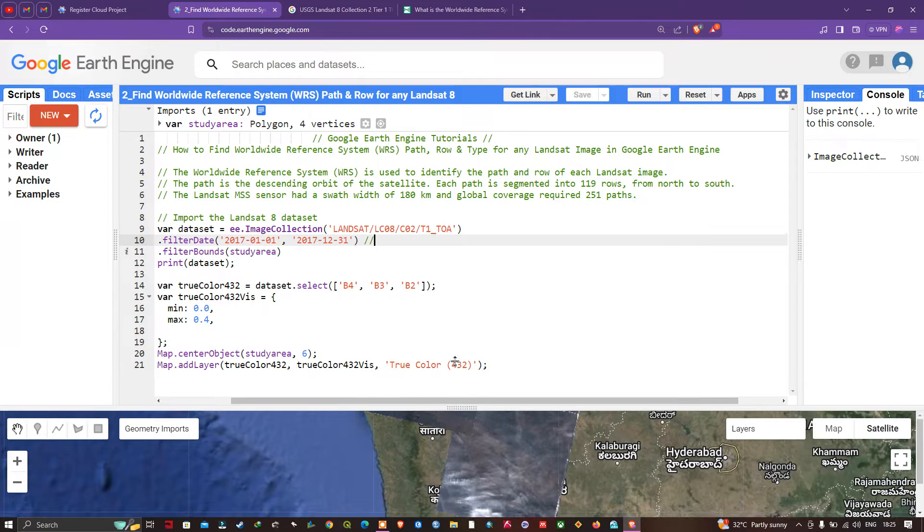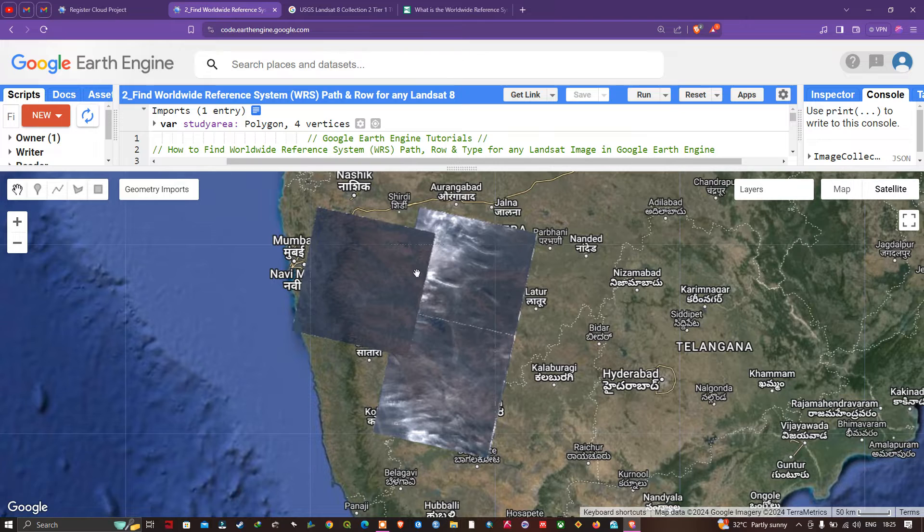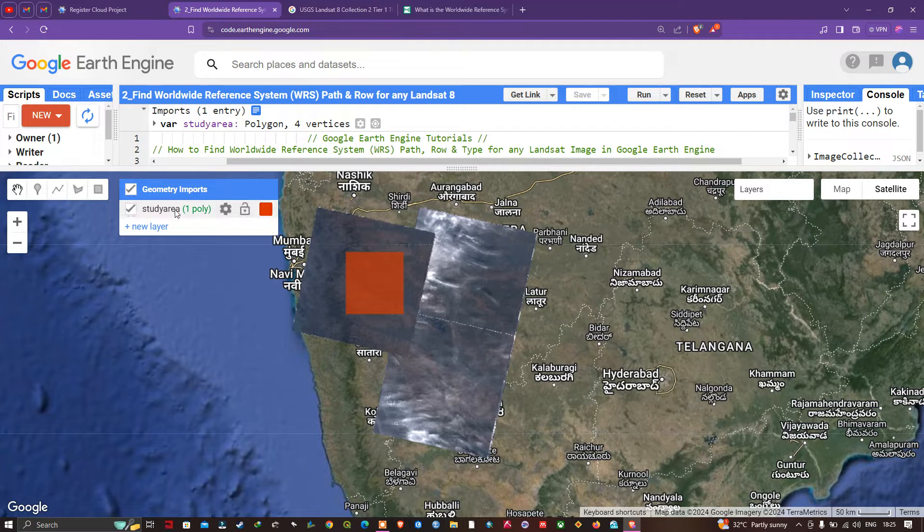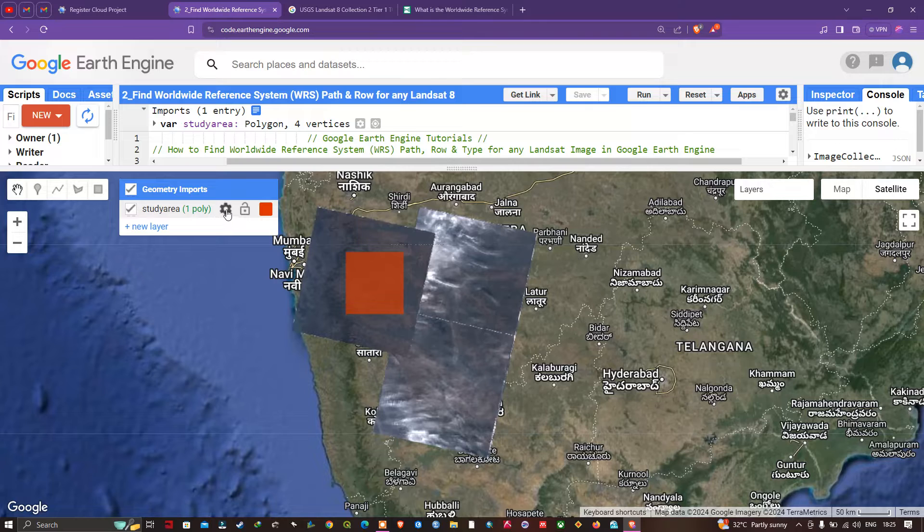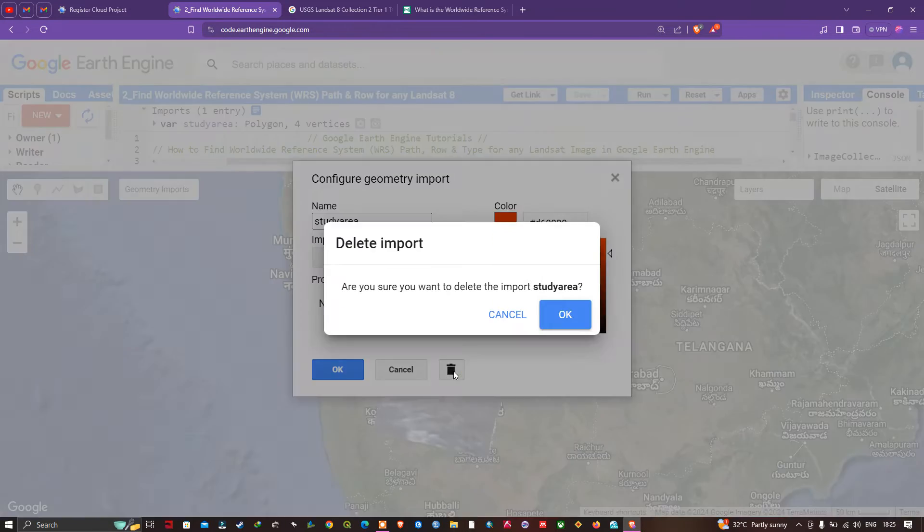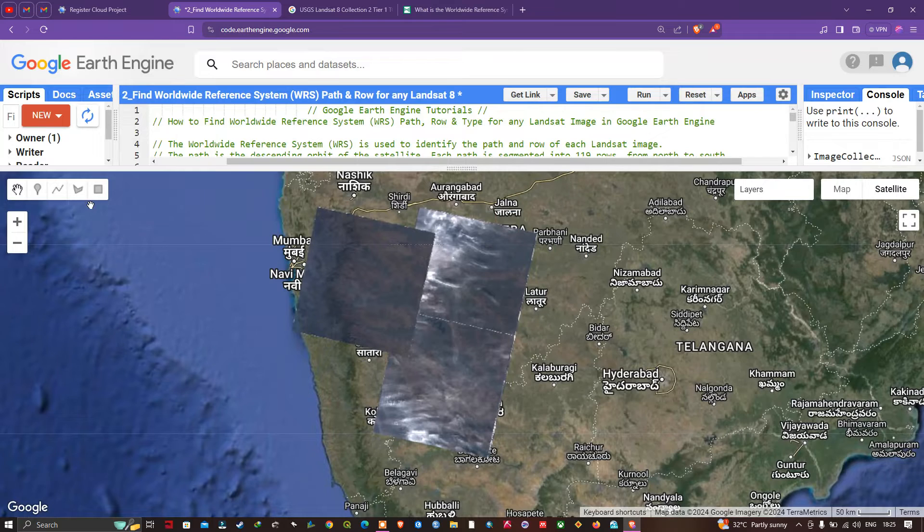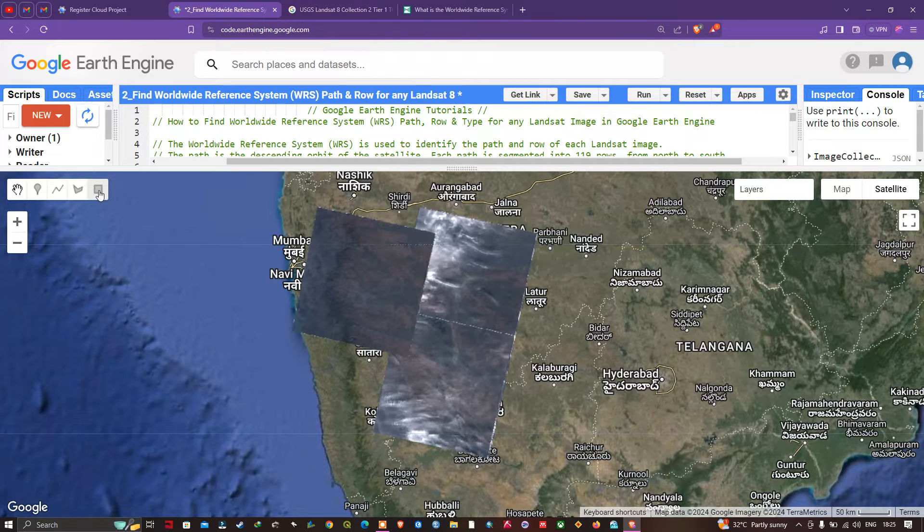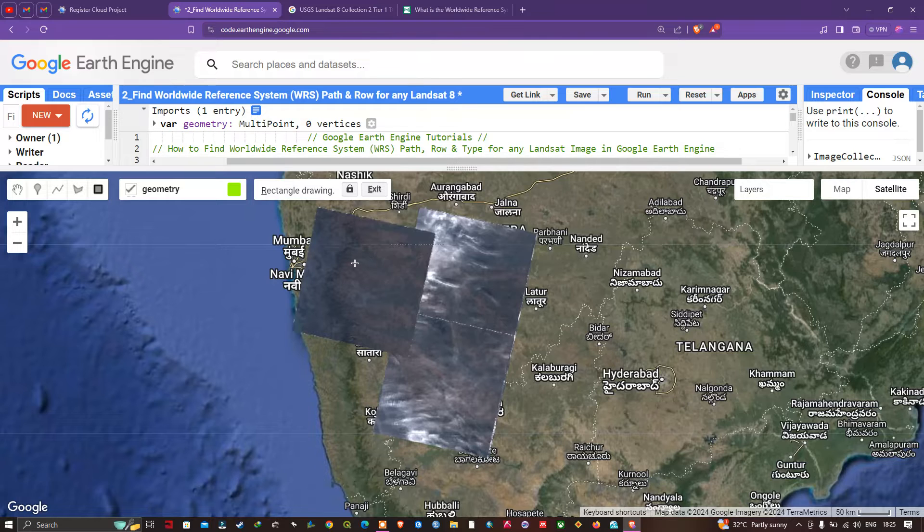To define a study area, it's simple. We're going to navigate to this option. Let me first delete this one. To delete this particular study area, click this and click the delete option. I've deleted my study area. I'm going to create a new one by clicking 'draw a rectangle'.